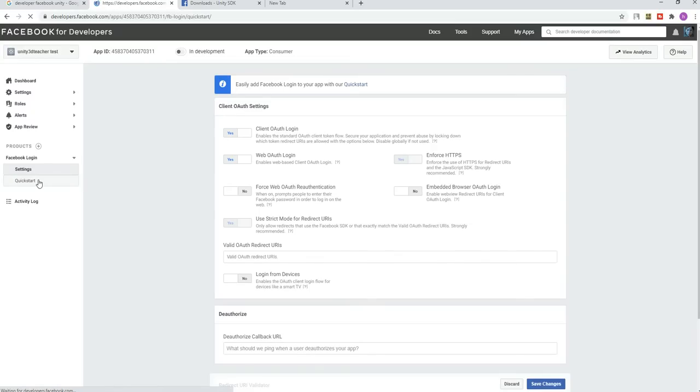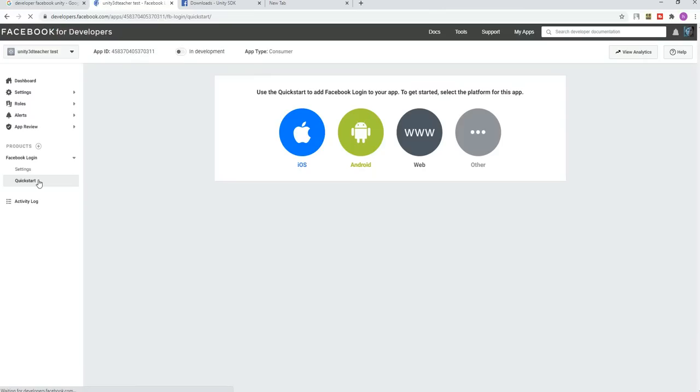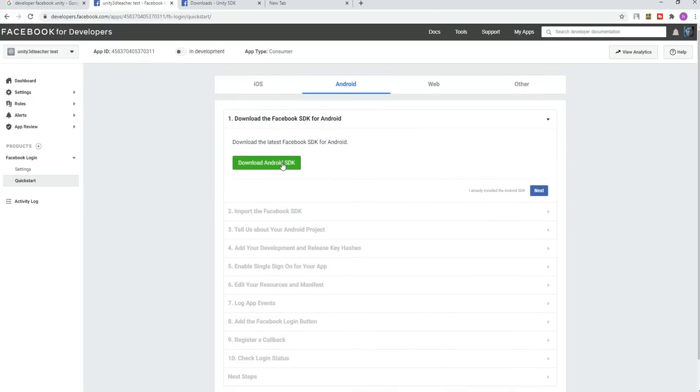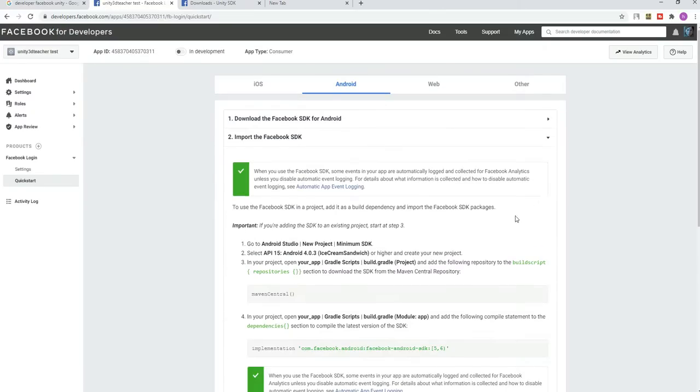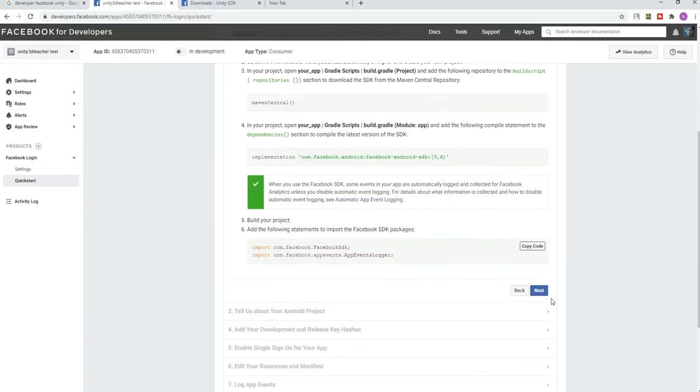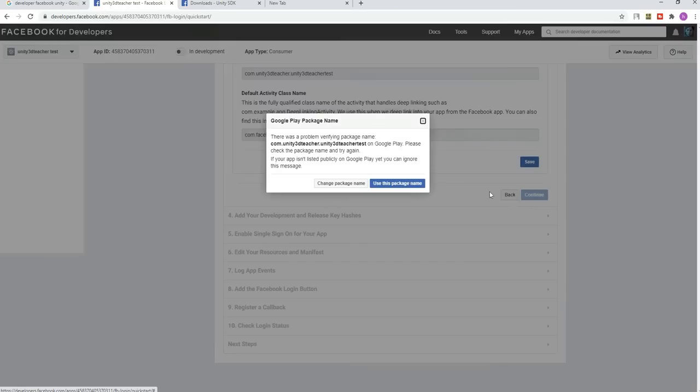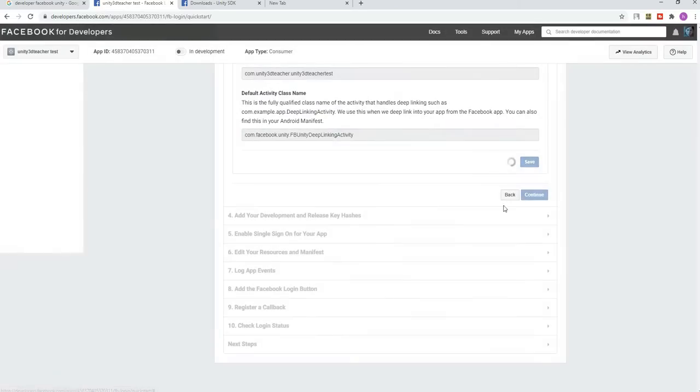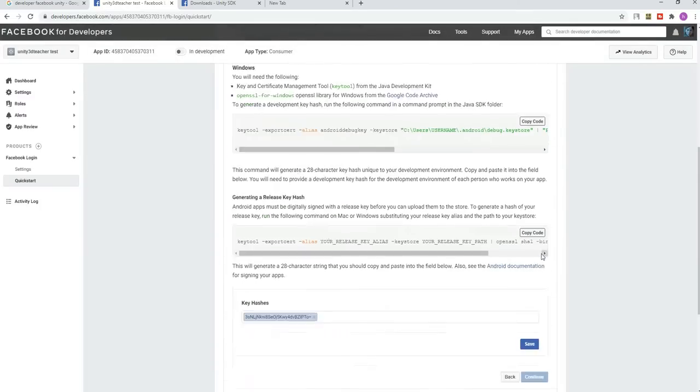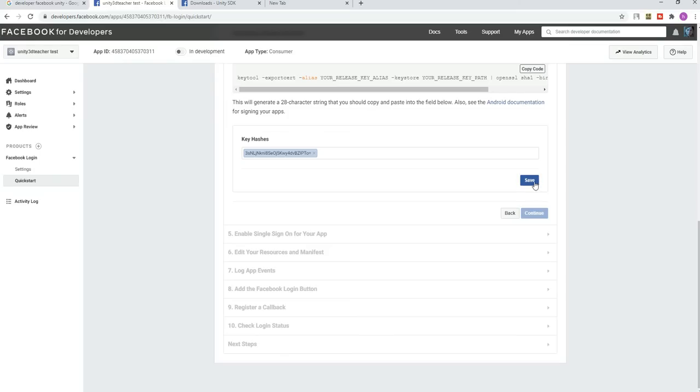We added the settings. Now let's go through. We downloaded the SDK first, and script-wise we already have, and then we added a default Android class name which is used inside Unity, and then key hash.